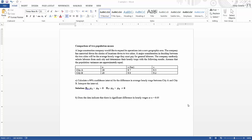Hello, welcome to Business Statistics. In this lecture I will talk about comparison of two population means using Minitab 18. A large construction company would like to expand its operation into a new geographic area. The company has narrowed down the choice of locations to two cities. A major consideration in deciding between the two cities will be the average hourly wage they must pay for general laborers. The company randomly selects laborers from each city and determines their hourly wage. Assume that the population variances are approximately equal.